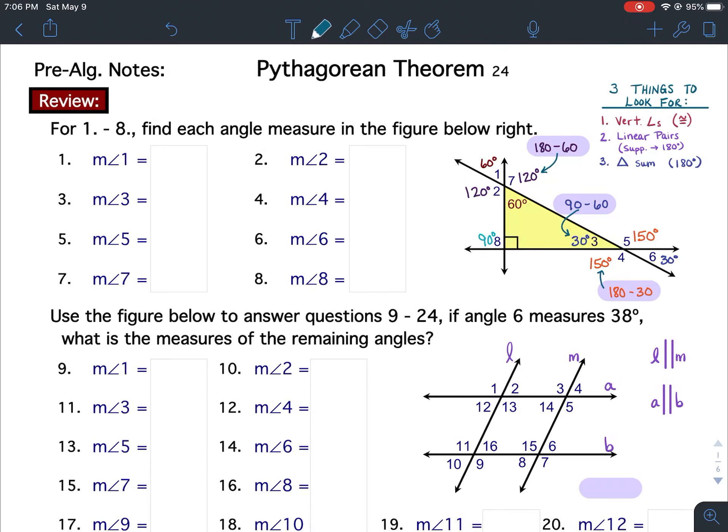Pythagorean Theorem Lesson 24 Notes — the Notes Review. For questions 1 through 8, find each angle measure in the figure below right.